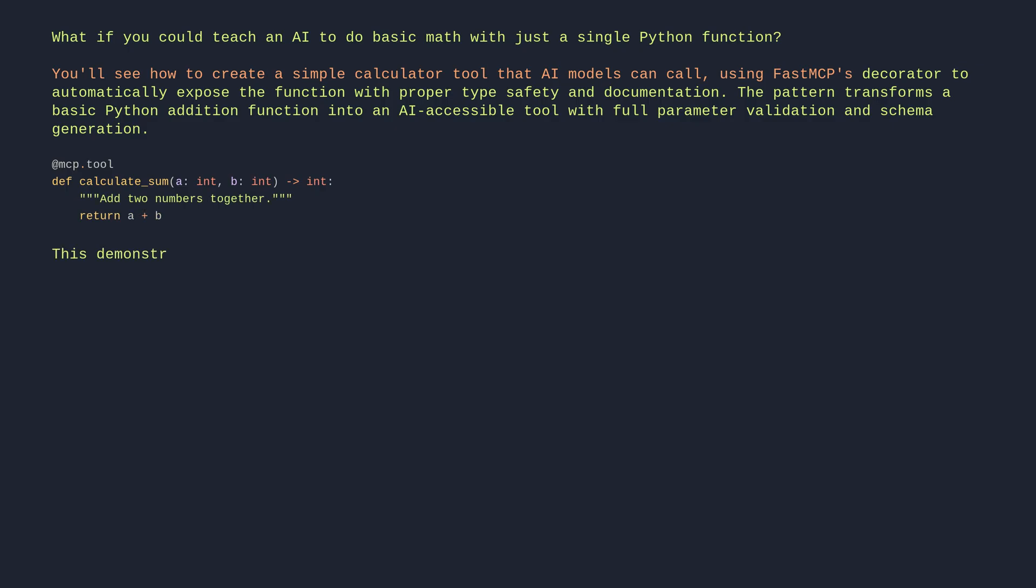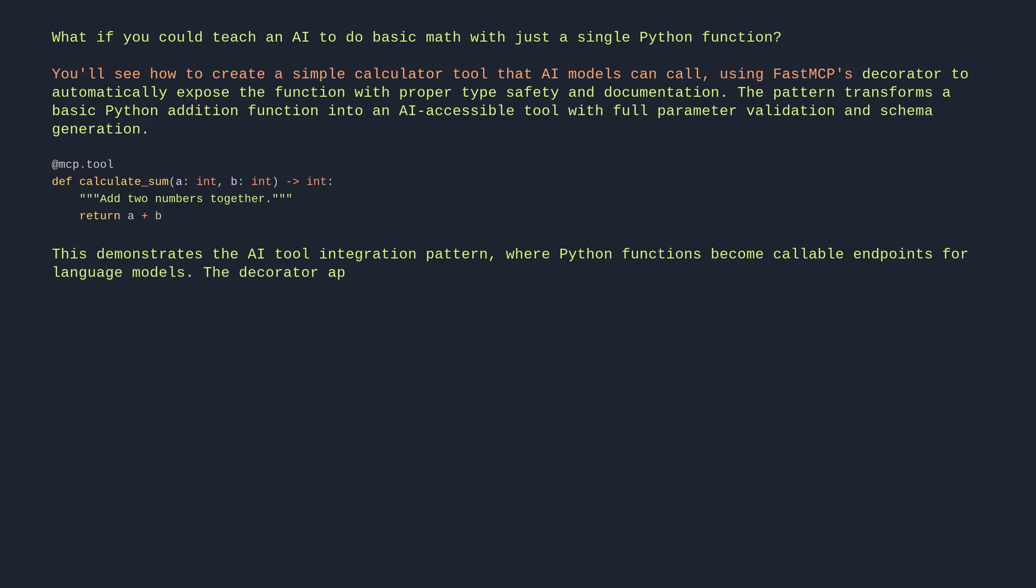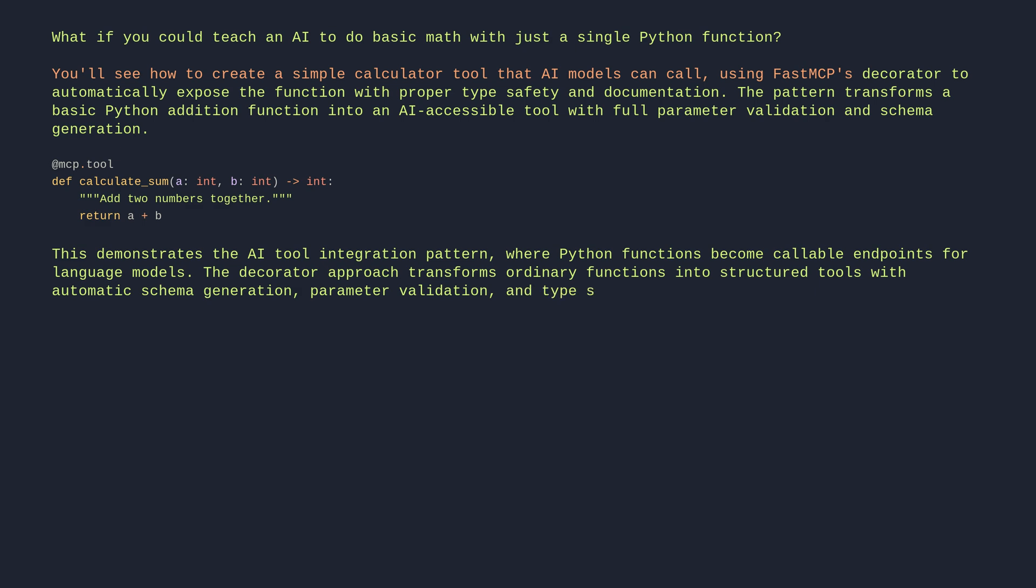This demonstrates the AI tool integration pattern where Python functions become callable endpoints for language models. The decorator approach transforms ordinary functions into structured tools with automatic schema generation, parameter validation, and type safety.